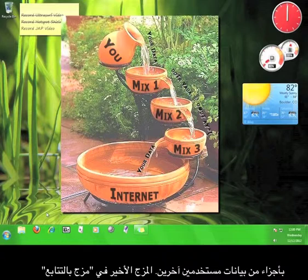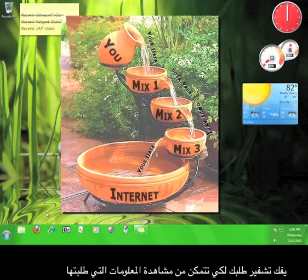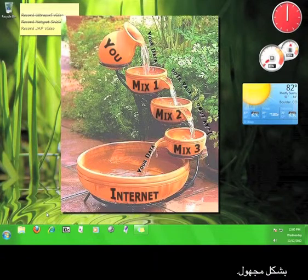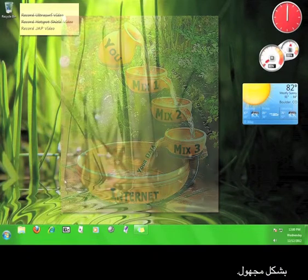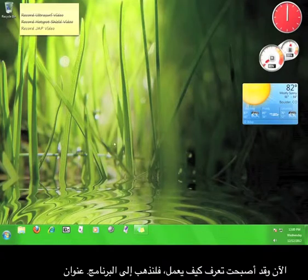The final mix in the mix cascade then decrypts your request so that you can view the information you wanted anonymously. Now that you know how it works, let's go get the software.